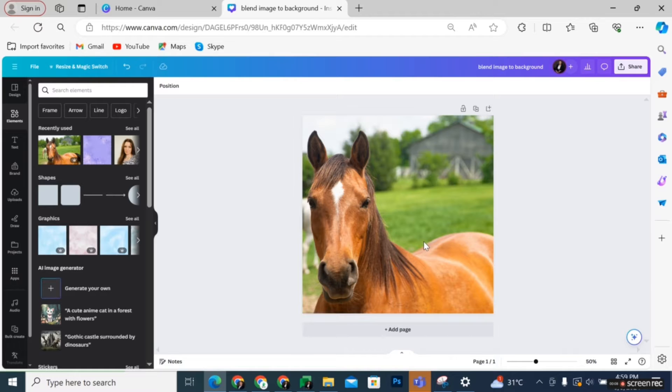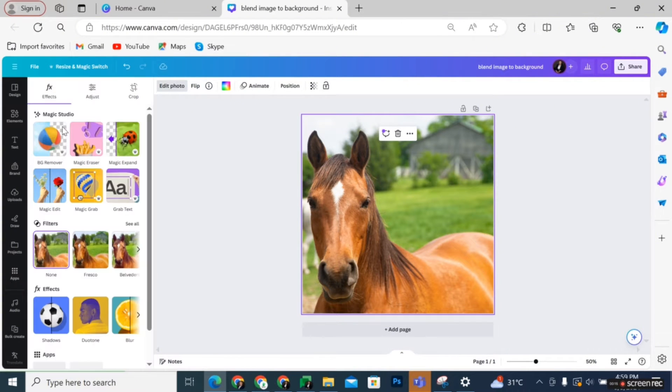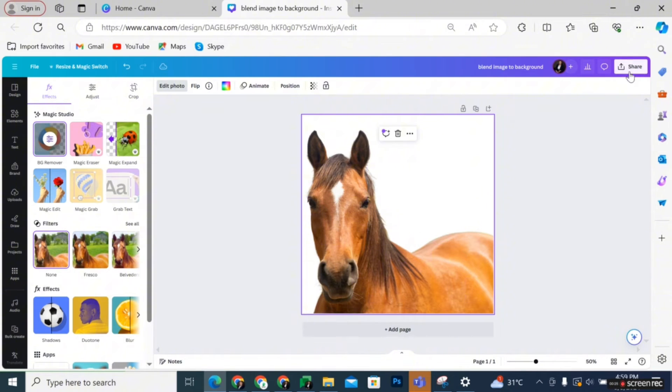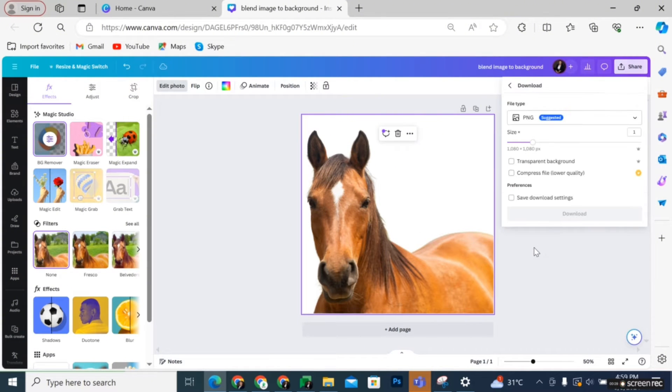Highlight the image and click on Edit Photo. Then select BG Remover and download the image as PNG with the option of transparent background.